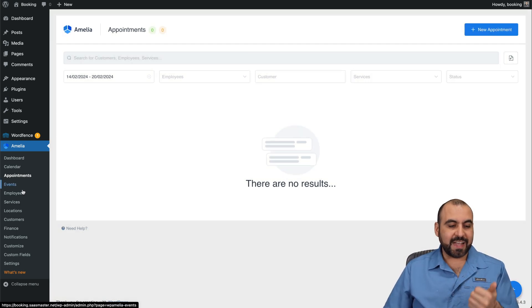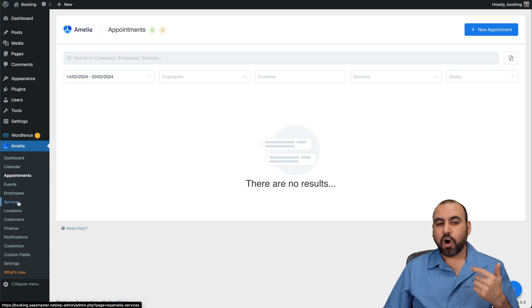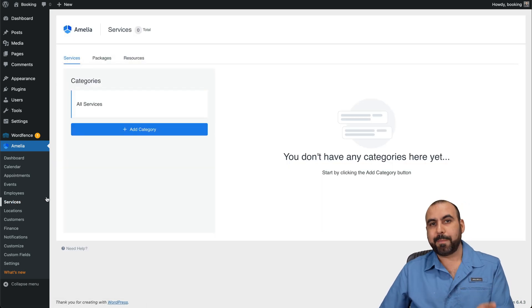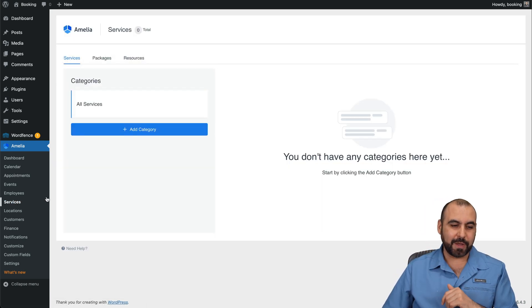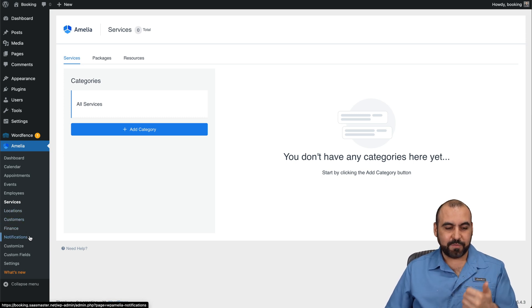You've got your events, employees, your services. All of these you need to create so that booking plugin is really powerful. Locations, customers, finance, notifications.